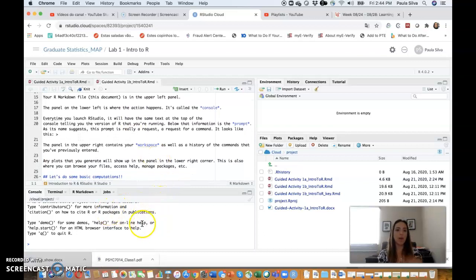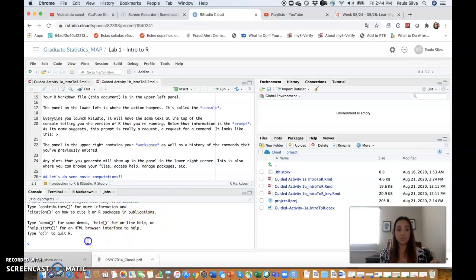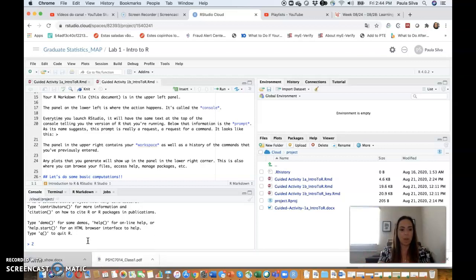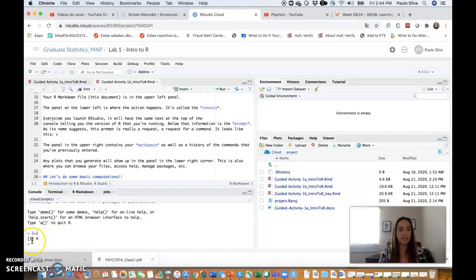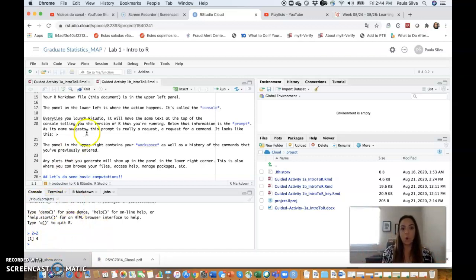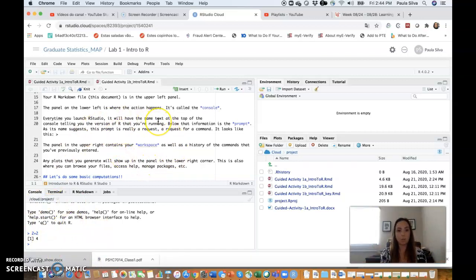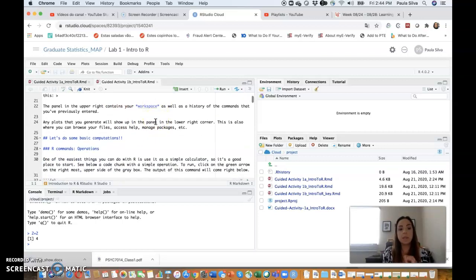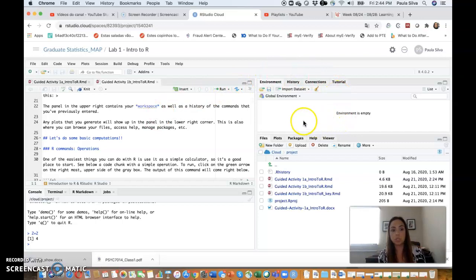So every time you click here, that's where it will come. The panel on the lower left is where all the action happens and it's called the console. You can actually type R commands here and as you see, R works a little bit like a calculator. You can type an operation like 2 plus 2 and get the answer 4, but we will not be typing code to the console. All code will be embedded in our R Markdown document.